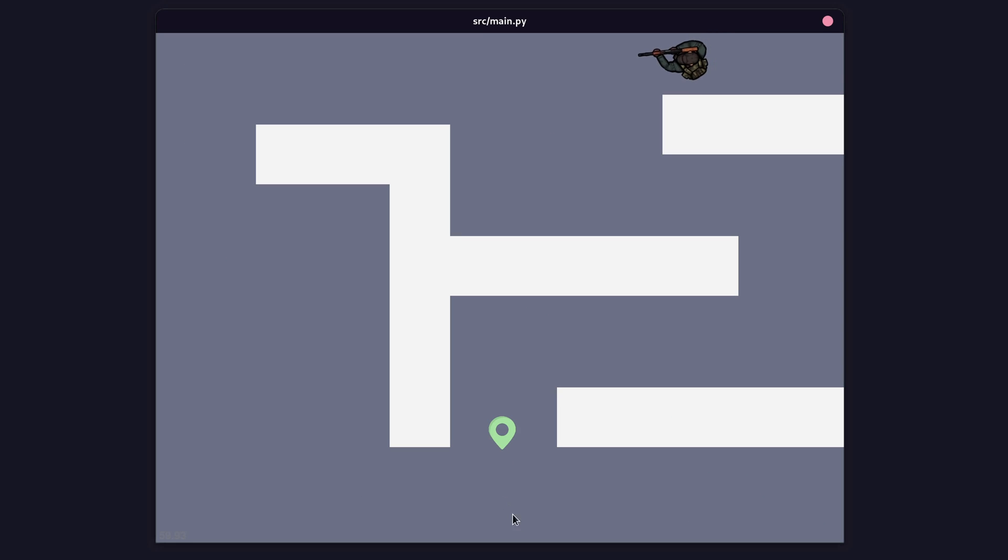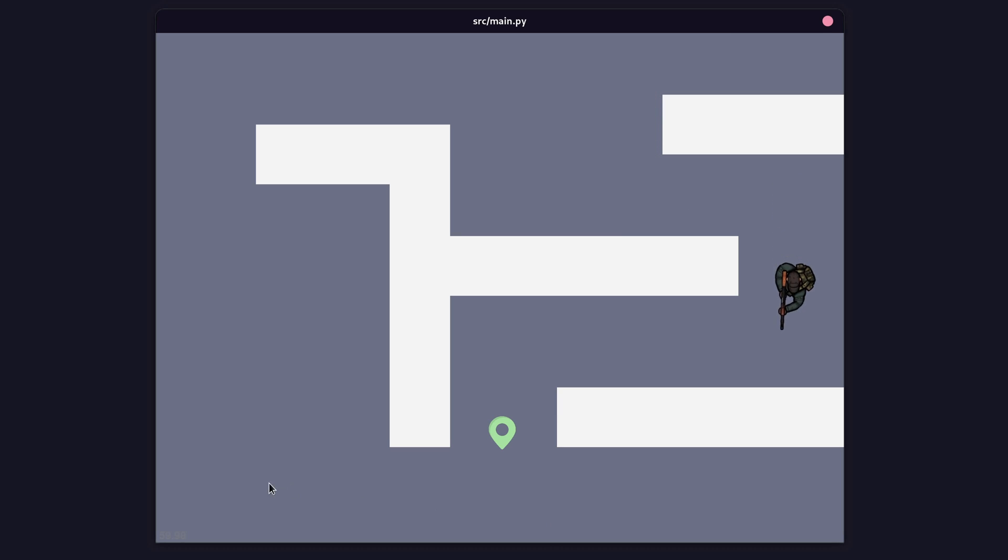And with A star implemented, our NPC navigates around the maze with no problem whatsoever.